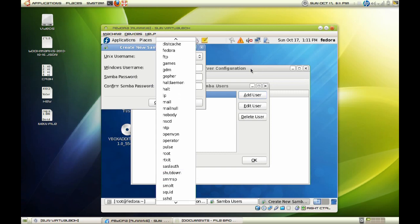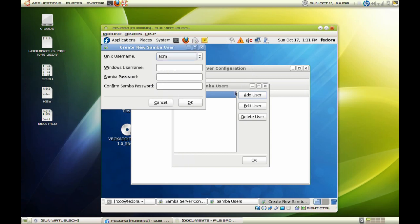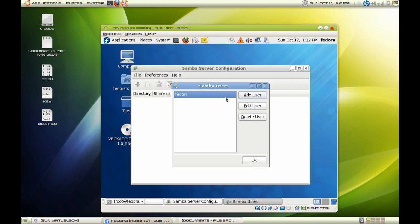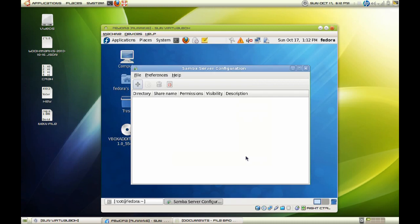And once you have added it, it will ask you to choose a Windows username and a Samba password in order for you to access a share on the Samba server. So once that is done, go ahead and close that out. As you can see, I have already added my user. And again, I can't stress that enough, it has to be a user account that is on the server so you can authenticate from your Windows machine.